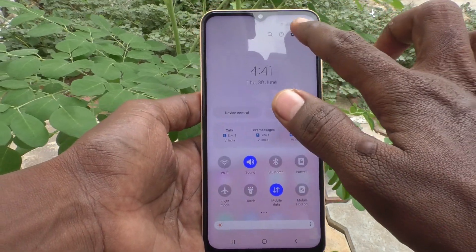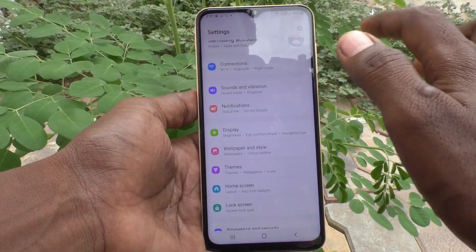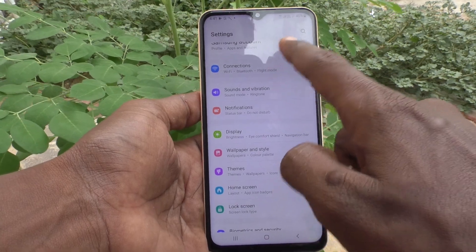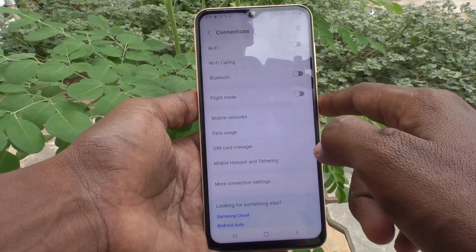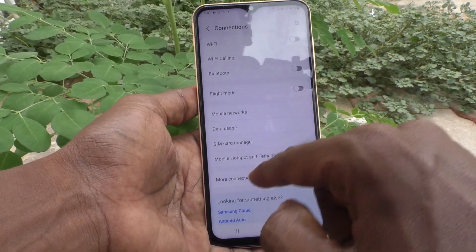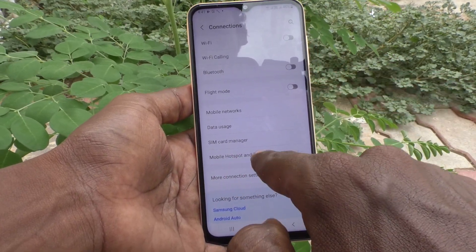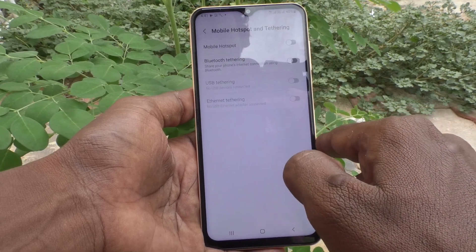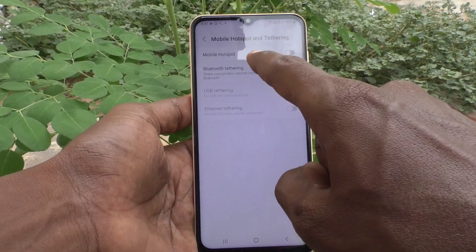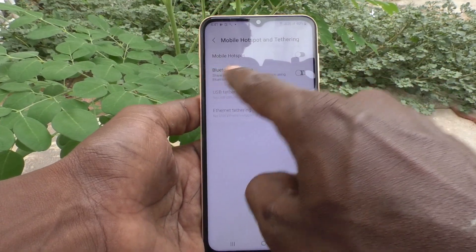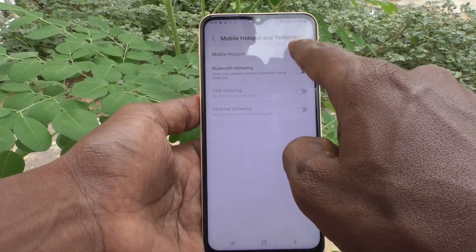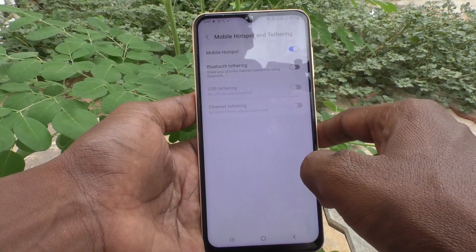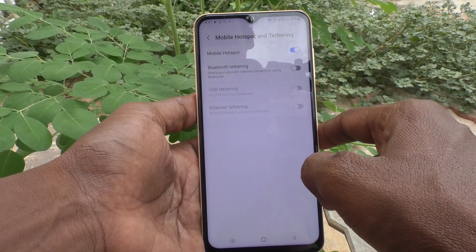First of all, in your phone go to Settings and click on the settings icon. Click on Connections, then click on Mobile Hotspot and Tethering. Now turn on the button against Mobile Hotspot — just turn on this button and the mobile hotspot will be created.